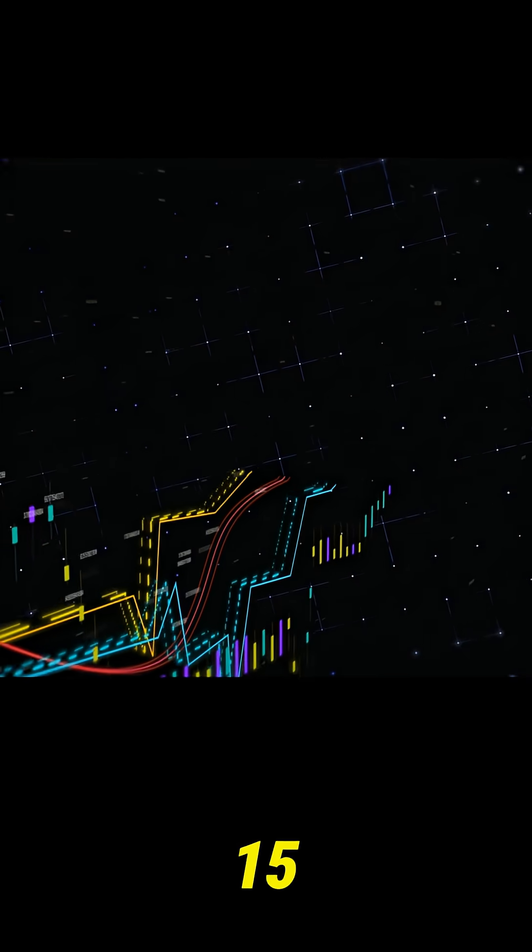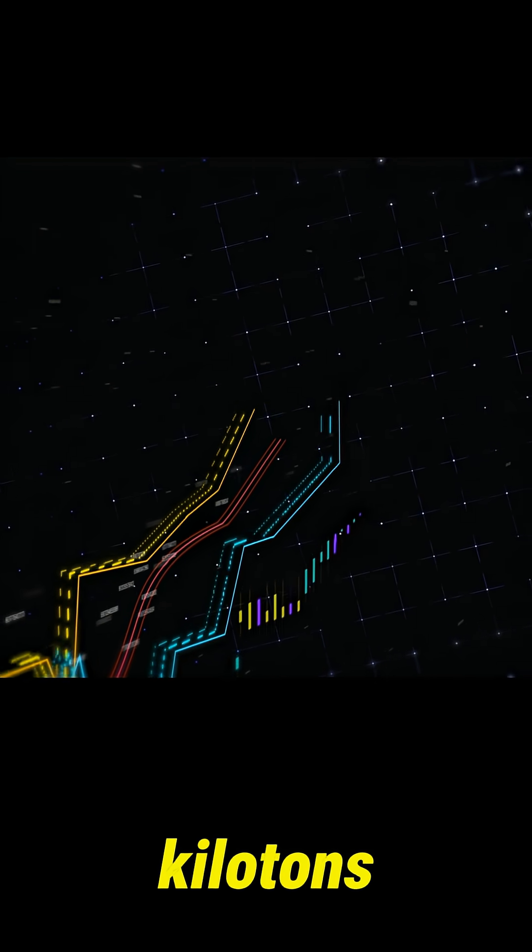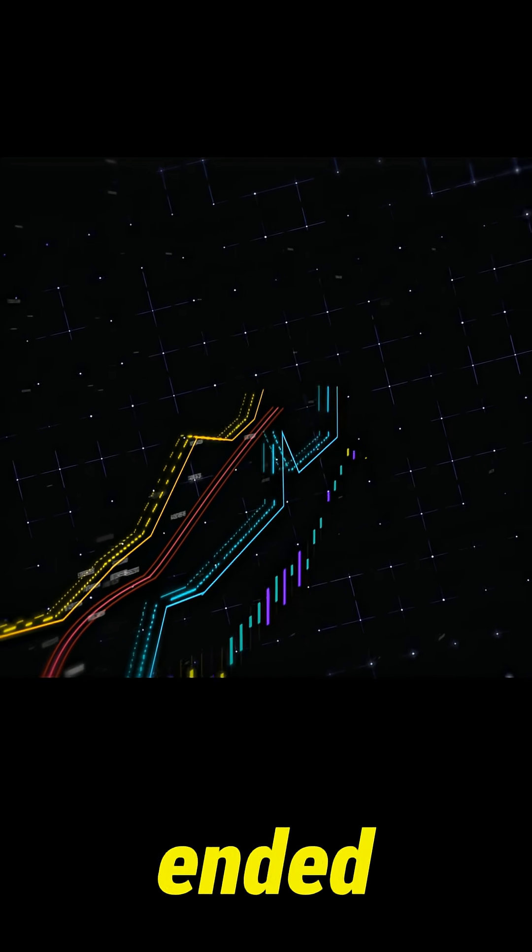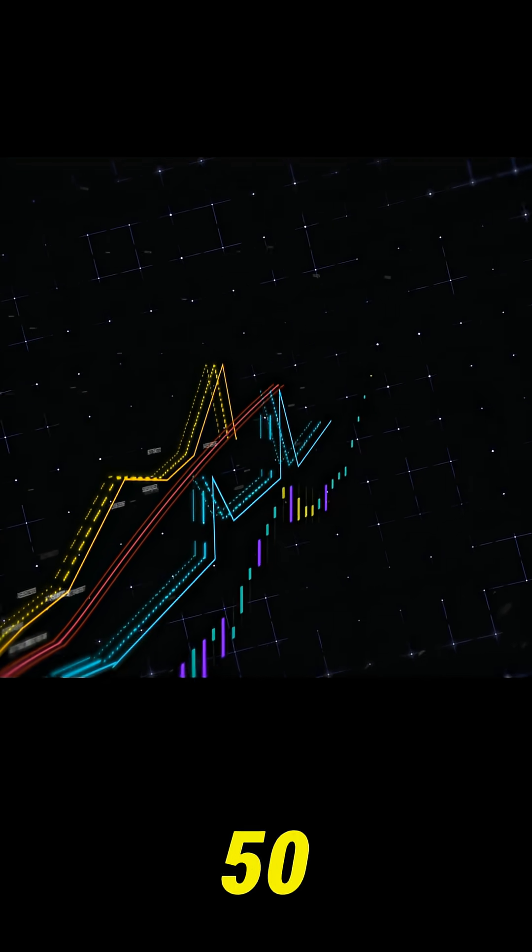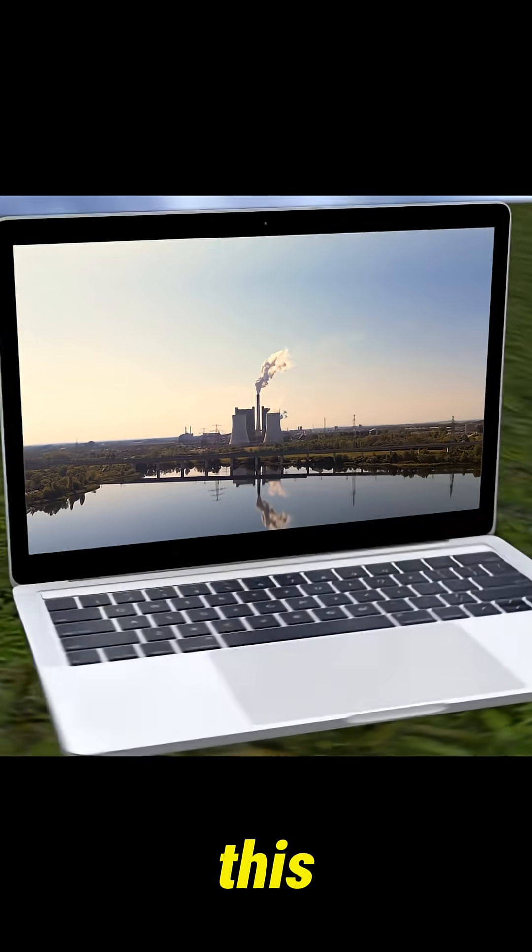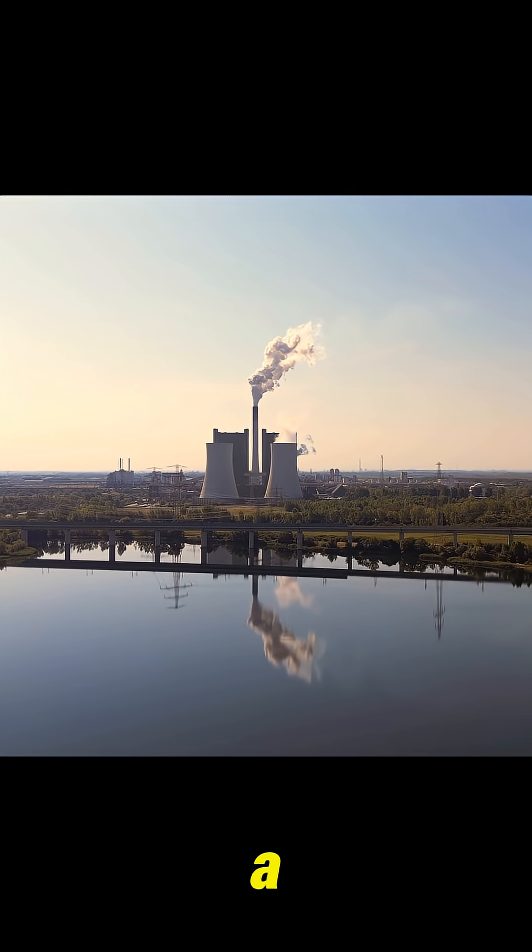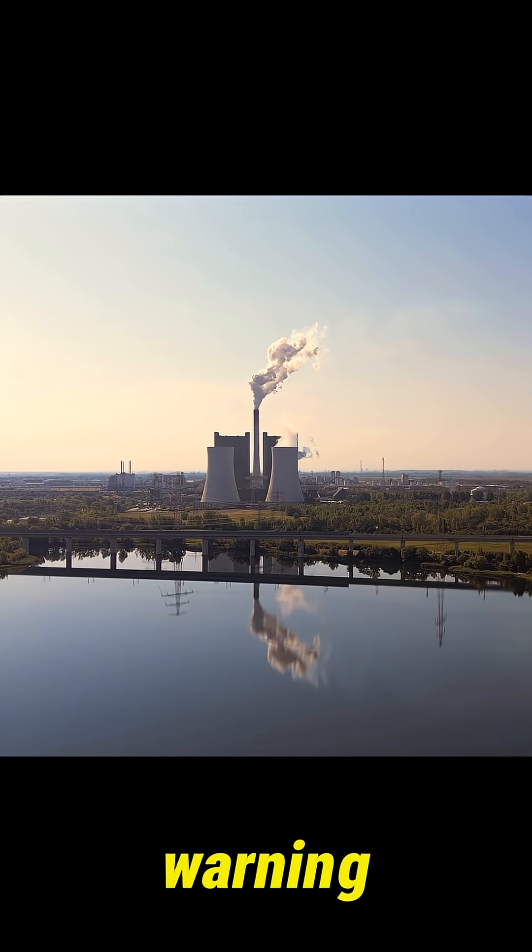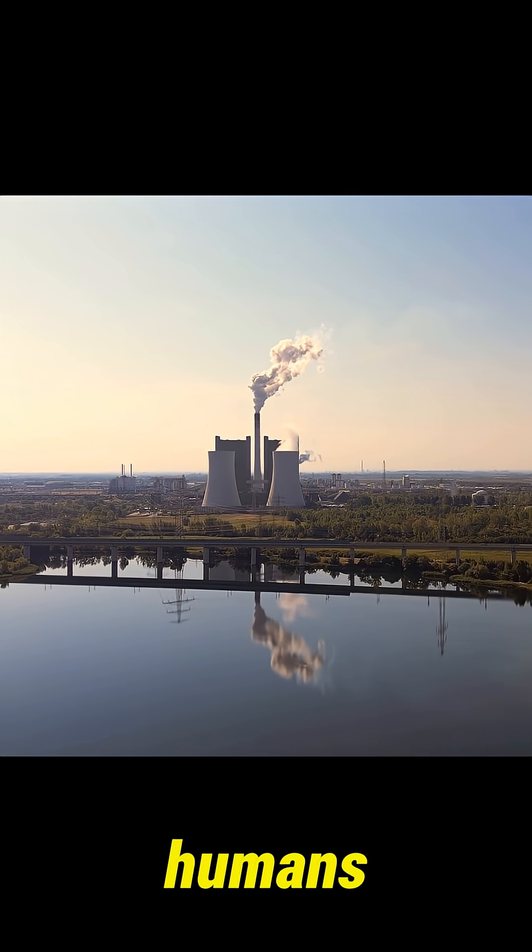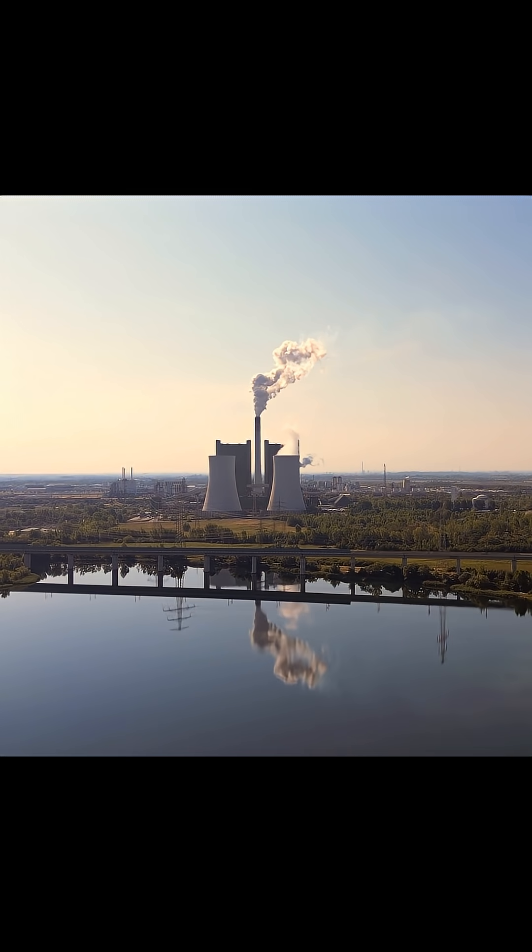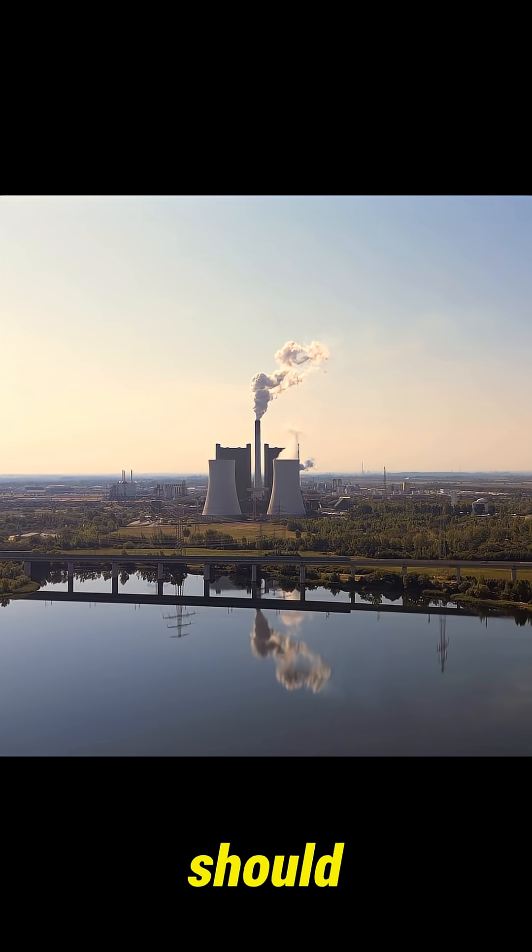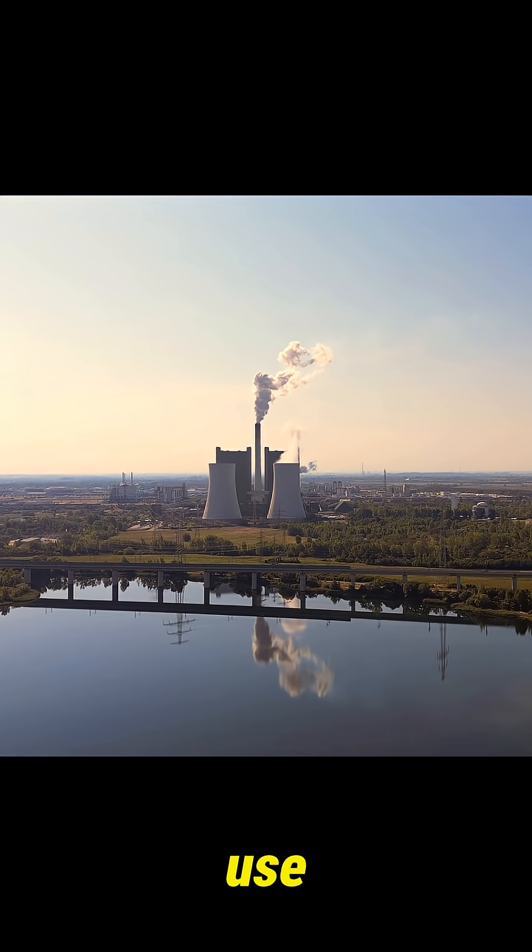We started at 15 kilotons and ended at 50 megatons. Power like this isn't a flex. It's a warning about what humans can build and what we should never use again.